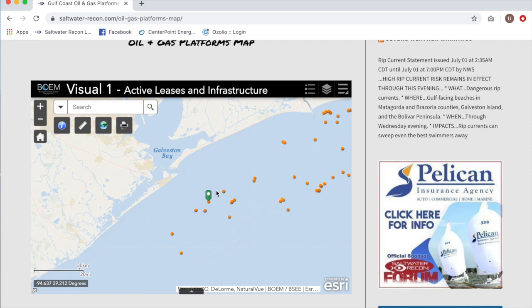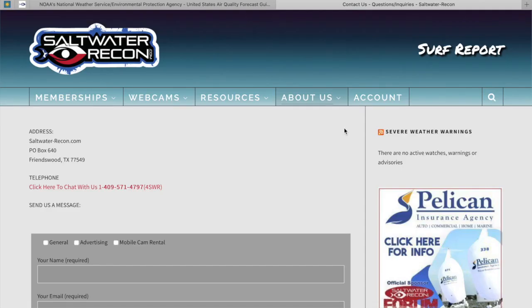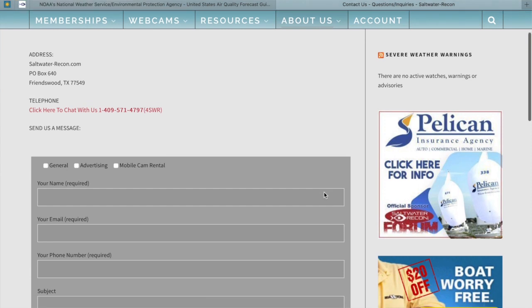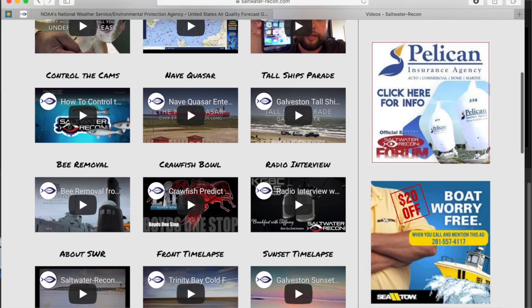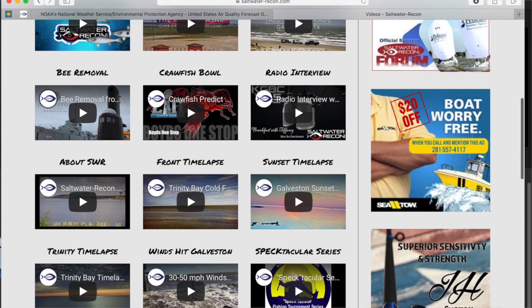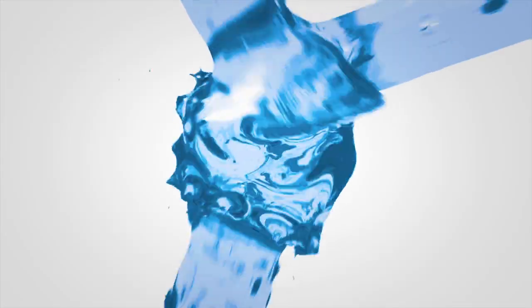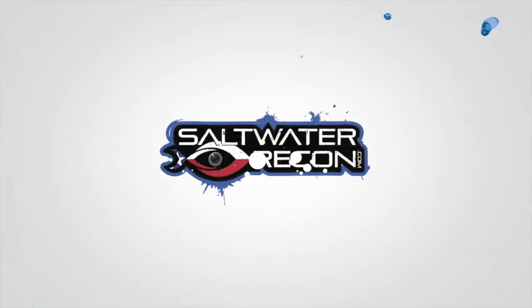If you guys have any questions we'd love to hear from you — please email us at our contact us page on saltwaterrecon.com. Check out the videos page and see lots of different videos on how to use other elements on saltwaterrecon.com. Thanks again guys, this is Schmitty — have yourself a great day and be safe out there on the water.